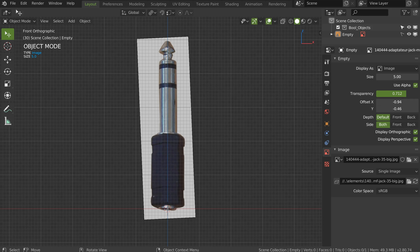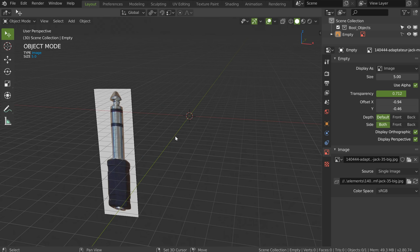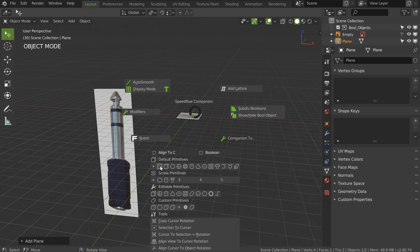Let's start the modeling. On this piece we will use the screw modifier — this is the best modifier in Blender and you should learn it as fast as possible. We will start by adding a simple vertex. If you use Companion you will have the screw primitives here with a simple vertex, but I'll show you how to do this from a plane. Press Shift+A and click on Mesh > Plane.